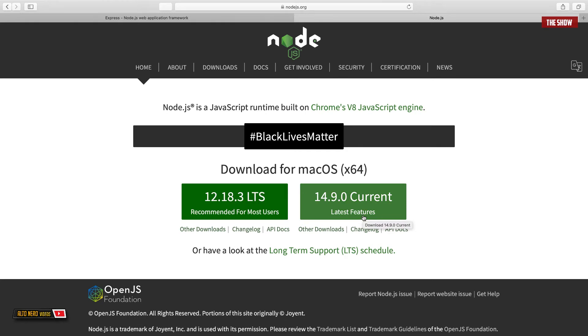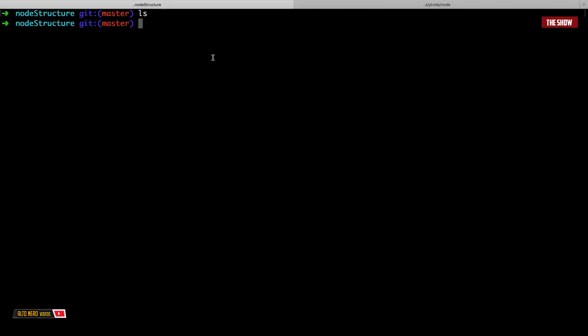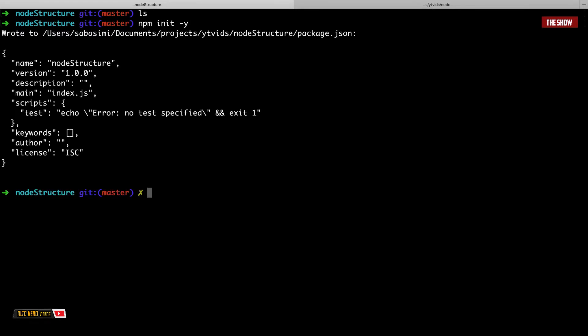Once Node.js has been installed, go into the terminal and type 'npm init -y'. What this does is create a package.json, which is a file that will manage all the dependencies you need for the application. In this case I'm going to build a simple Express application, but whilst doing so we will learn how to structure Express applications for big projects.